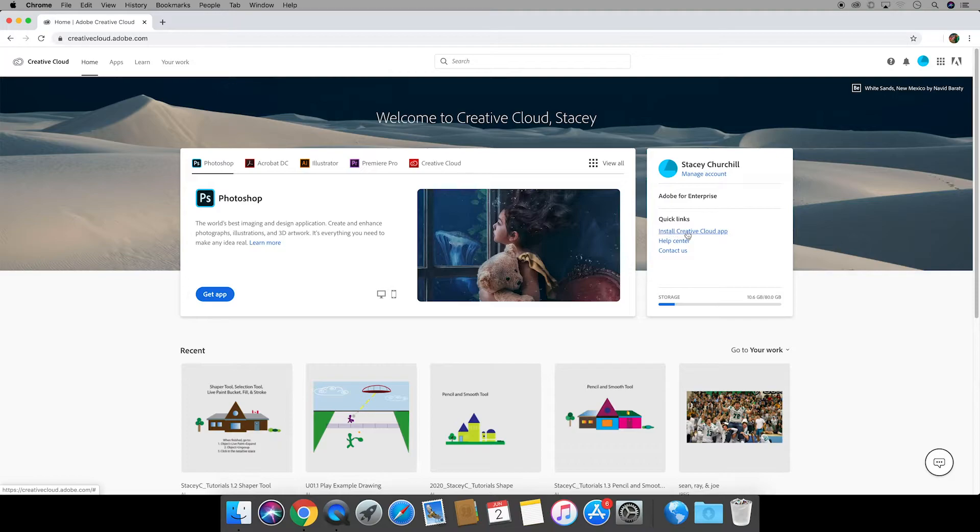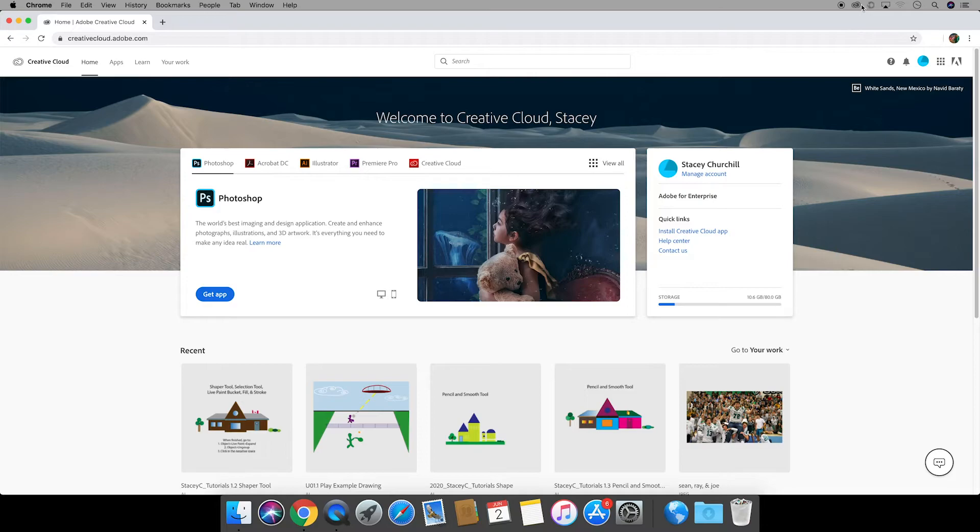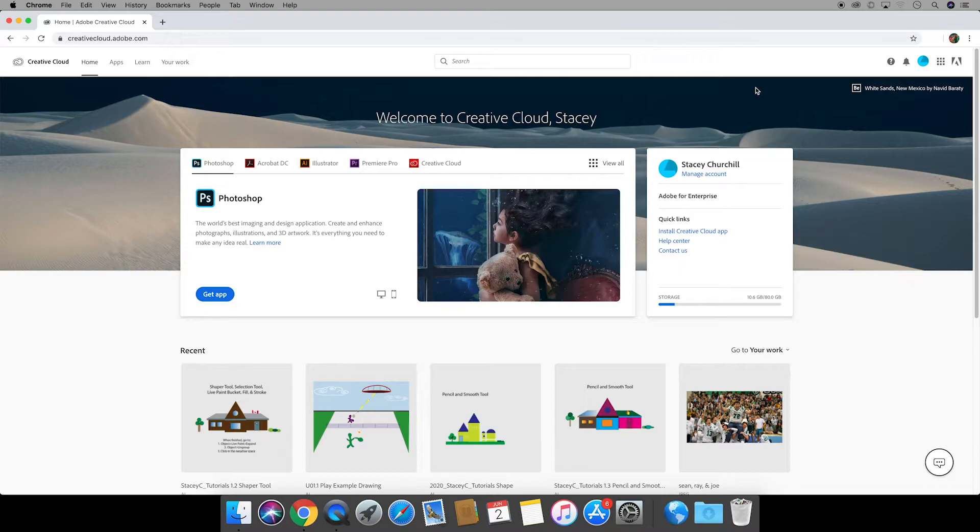I also highly suggest installing the creative cloud app as a shortcut to your apps and files. If you see this icon that looks like an infinity symbol that means your company or school computer already has it downloaded.